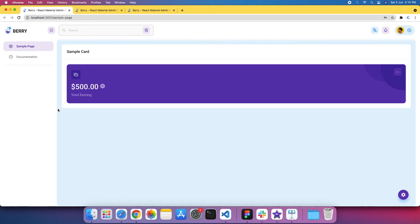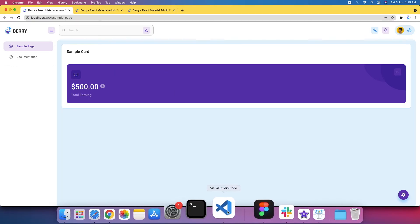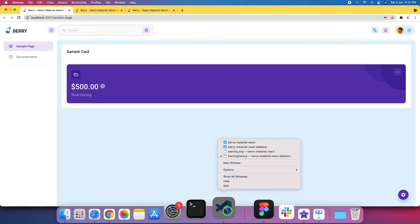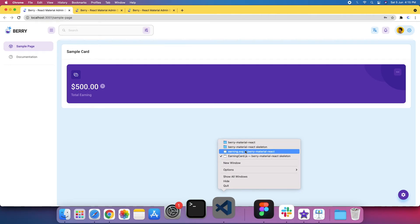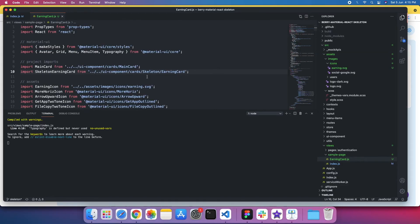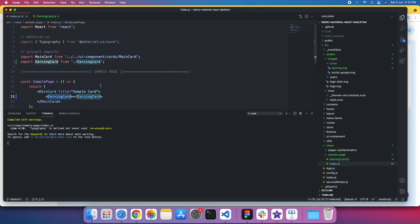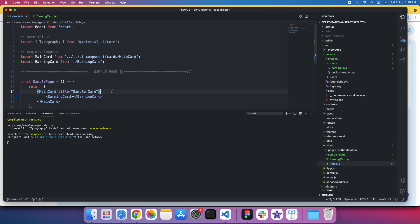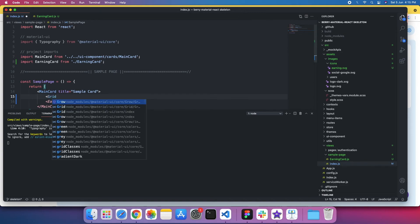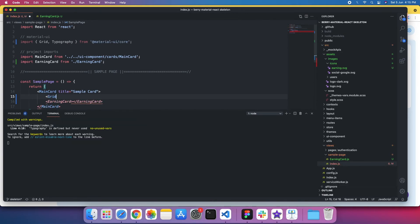we have to do some coding here. So I'll go to index.js. I'll do this. Inside the main card, I'll apply a grid. So that I can only... this is what I'm going to do. Grid.